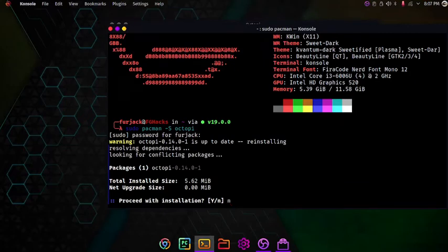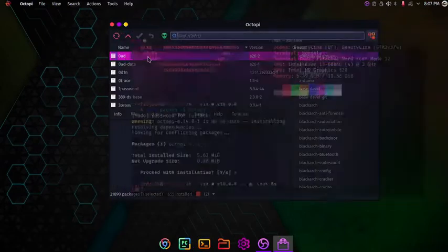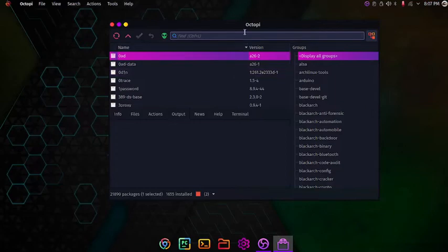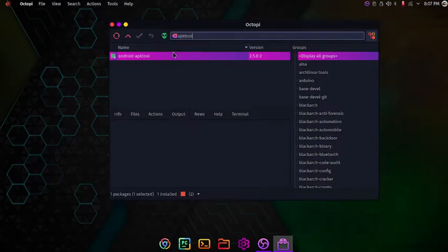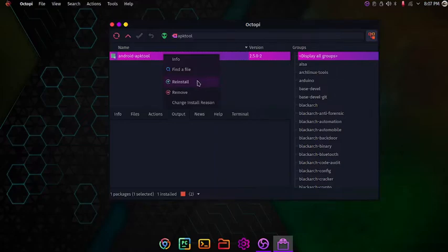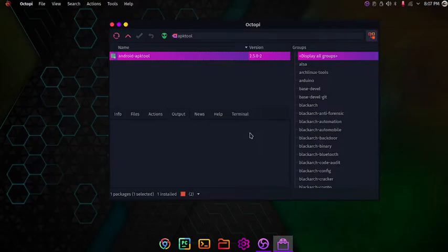So I am pressing no because I already installed it and you can come to the search bar and type in apktool. As you can see when you type apktool it is showing android apktool. You can right click and press install. I have installed it so it is showing reinstall. Press install and then click the done button and it will automatically start to download. It will ask for the password and you have to enter the password then the installation will begin.